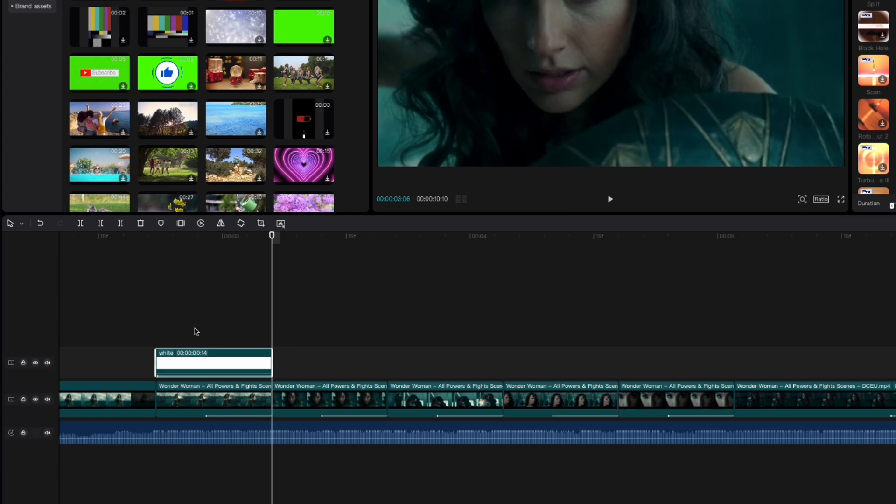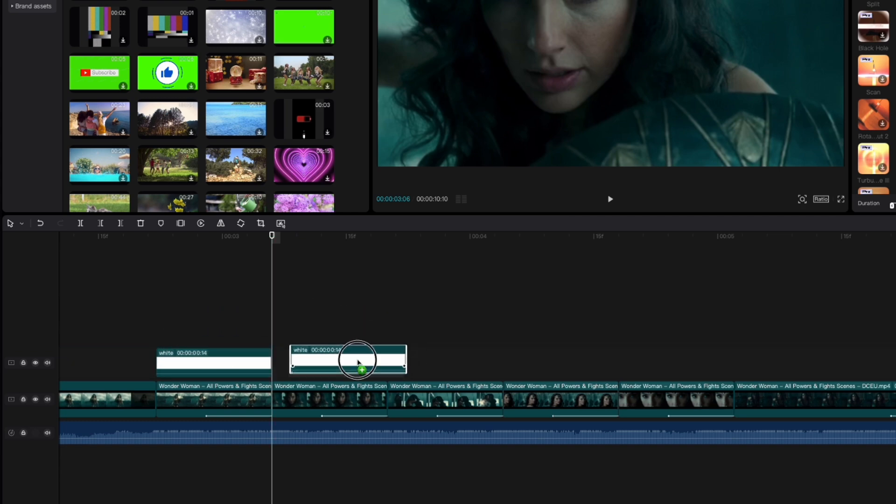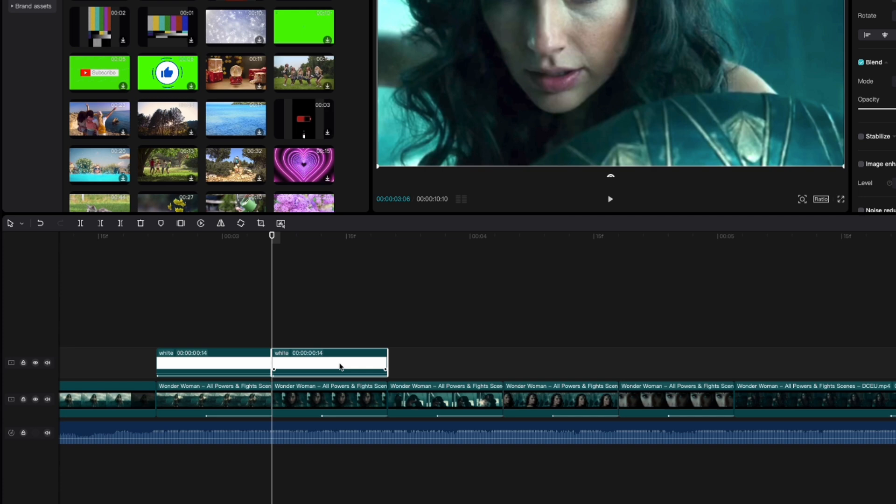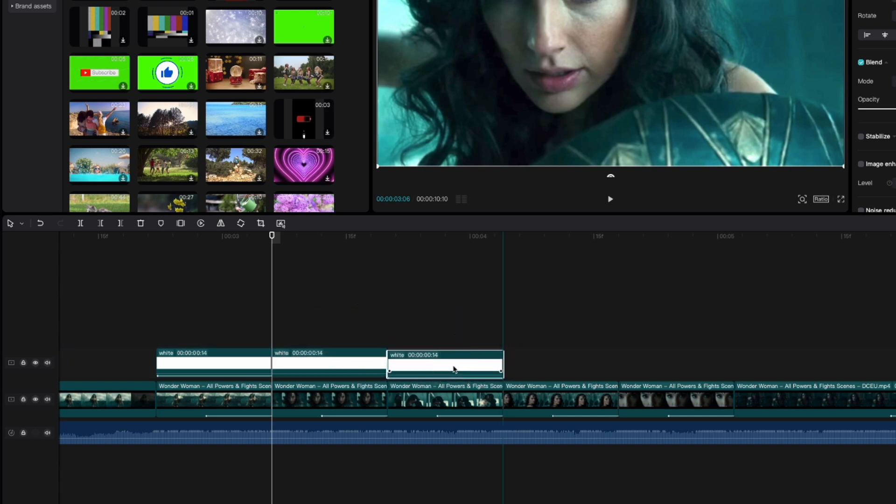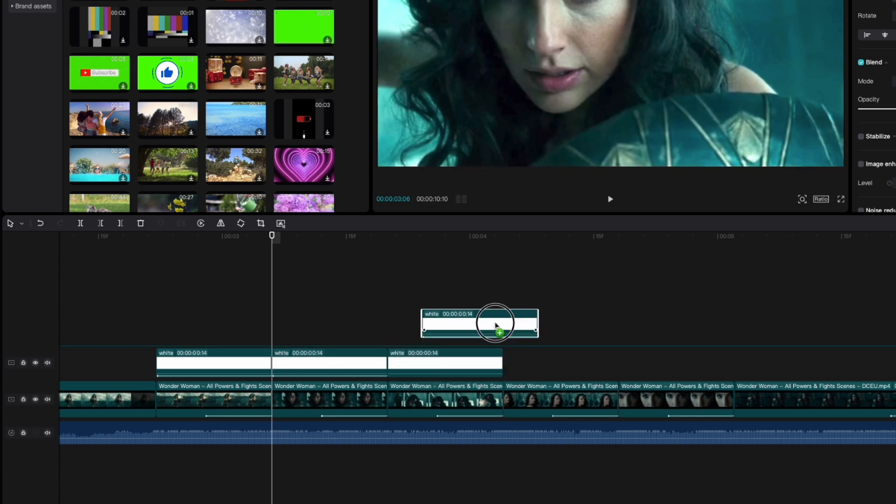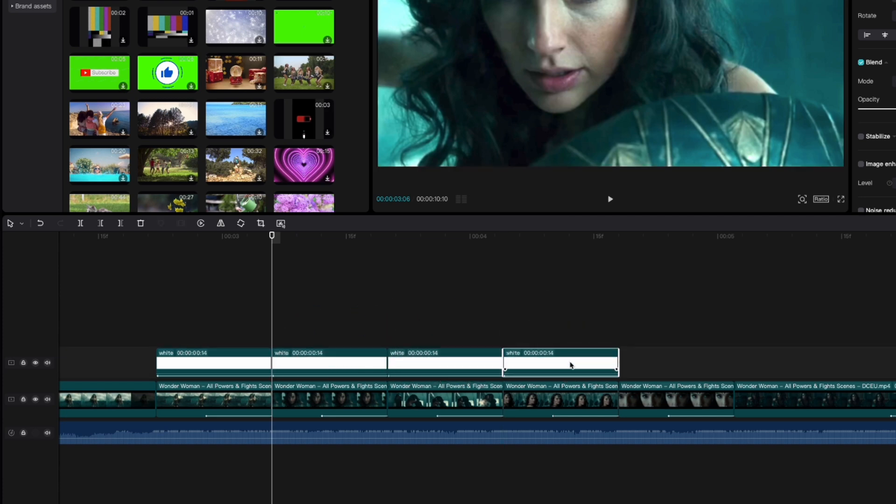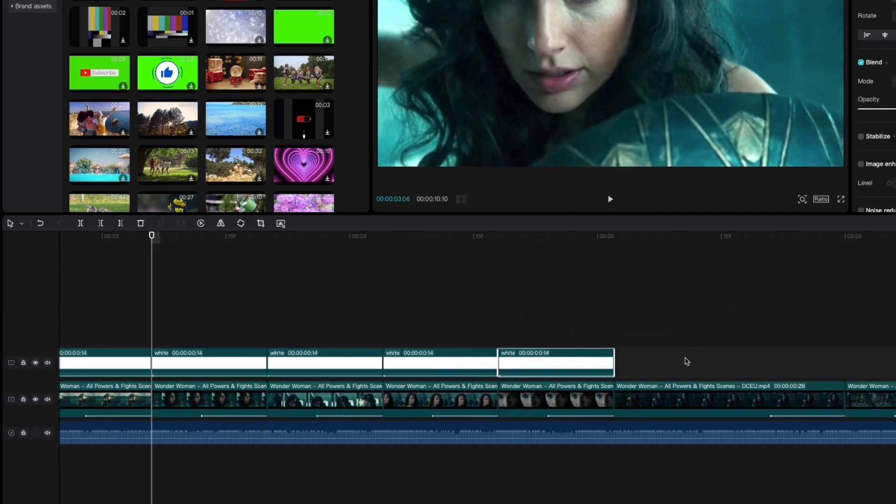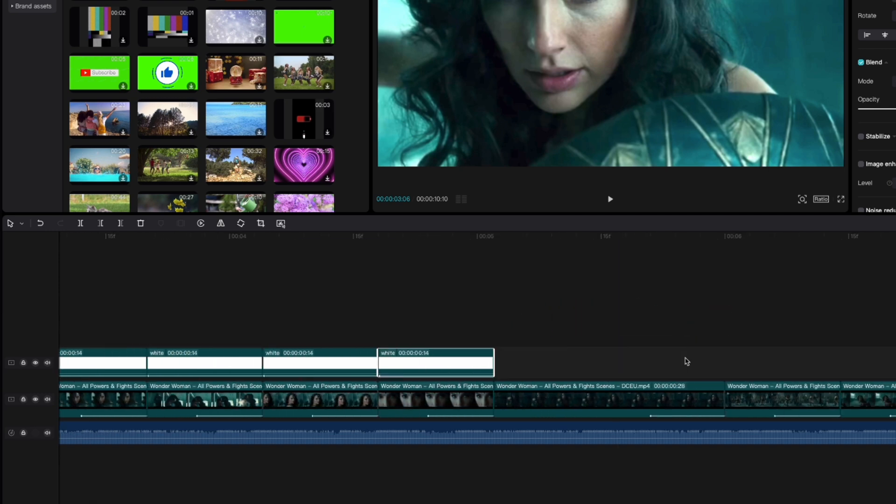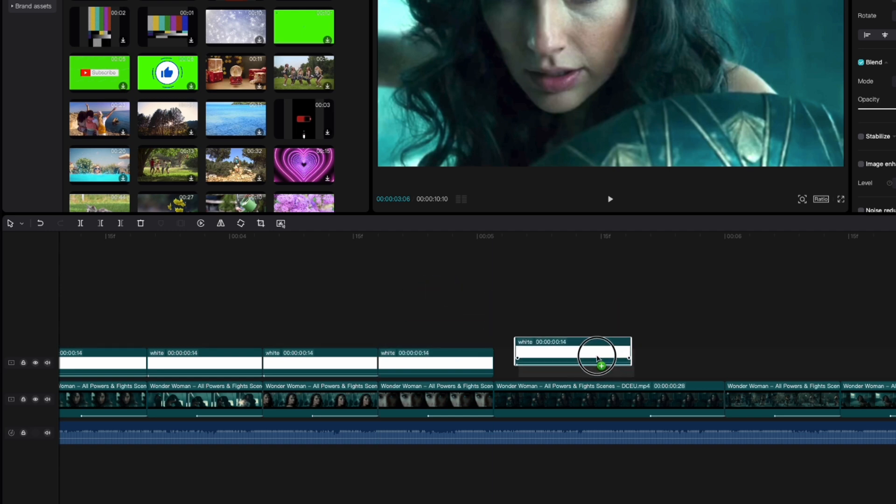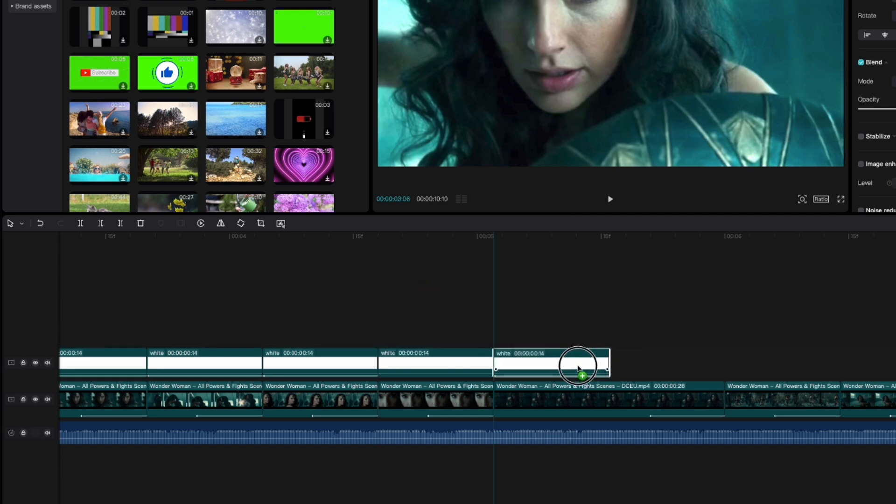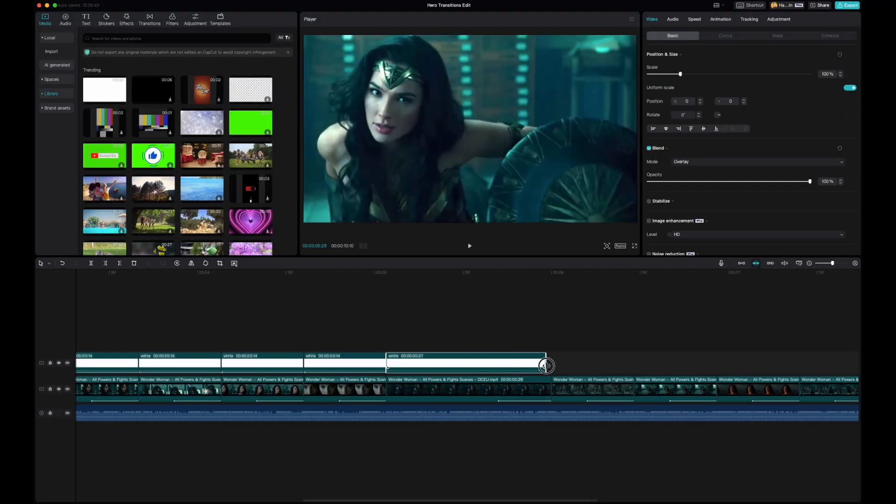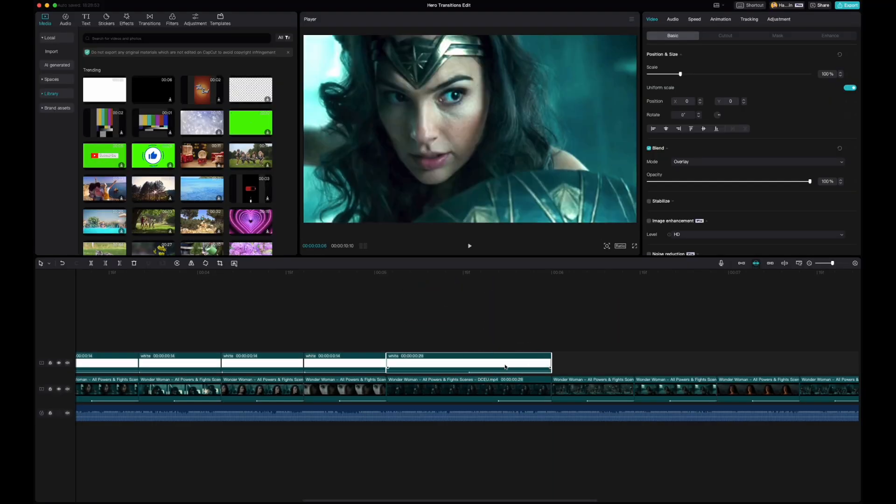And then we're simply going to copy that clip and put it over each one of those video clips just like this. Okay and if you're wondering how I'm doing this, instead of copying and pasting, all I'm doing is holding down the alt or the option button on my Mac keyboard while I click. So it's option click and drag and it automatically copies and pastes for me.